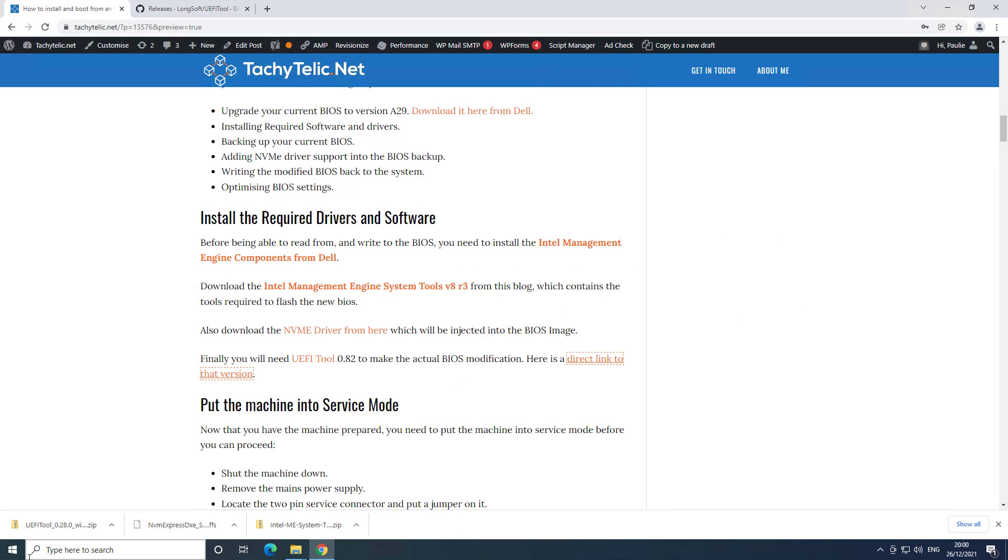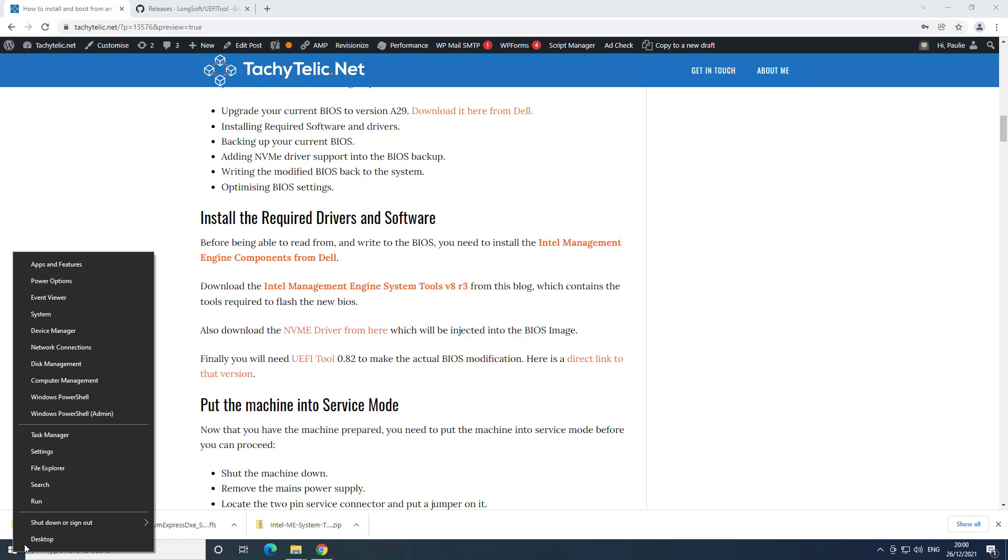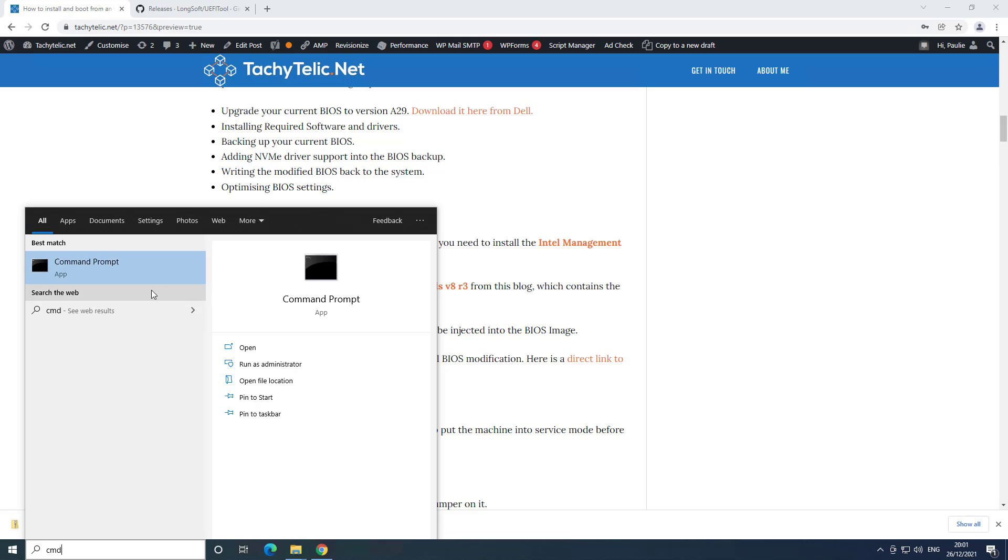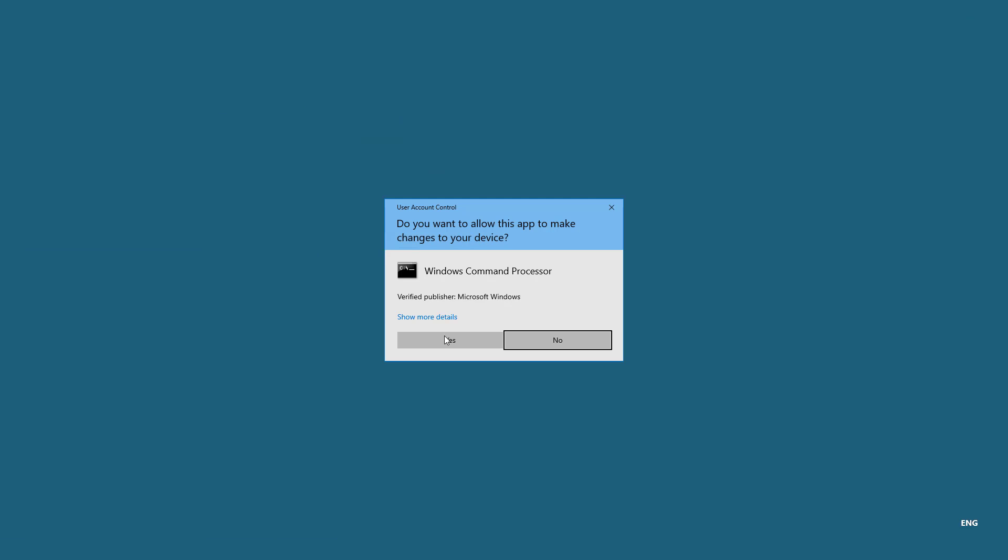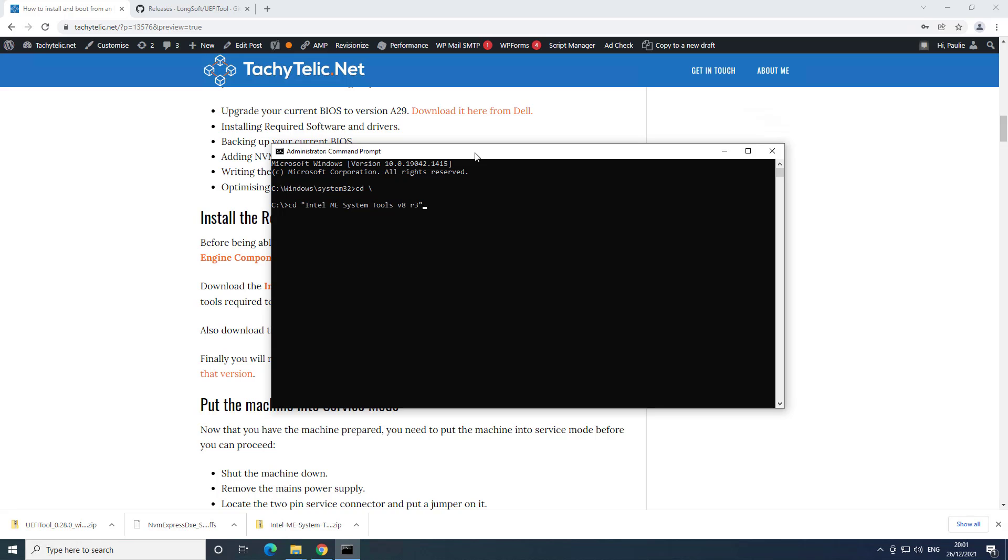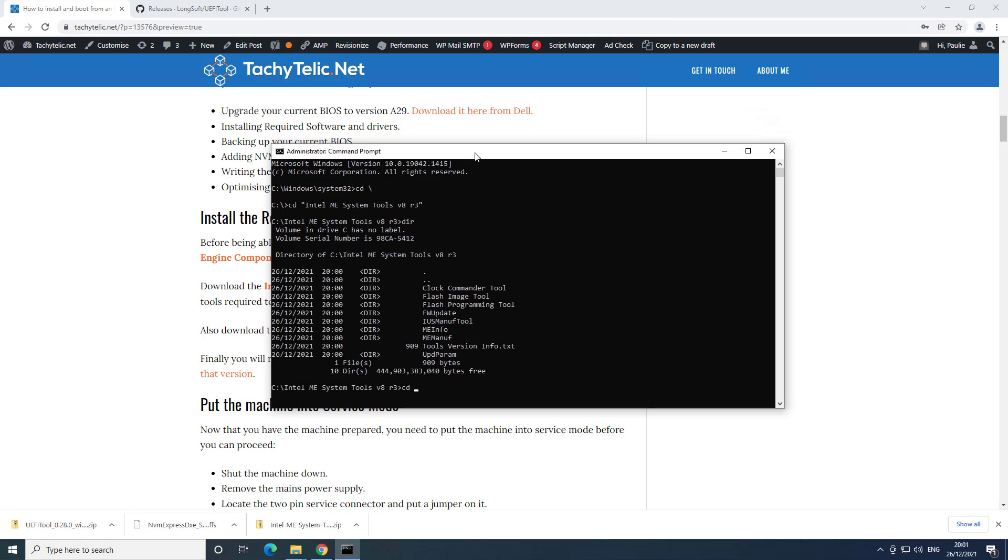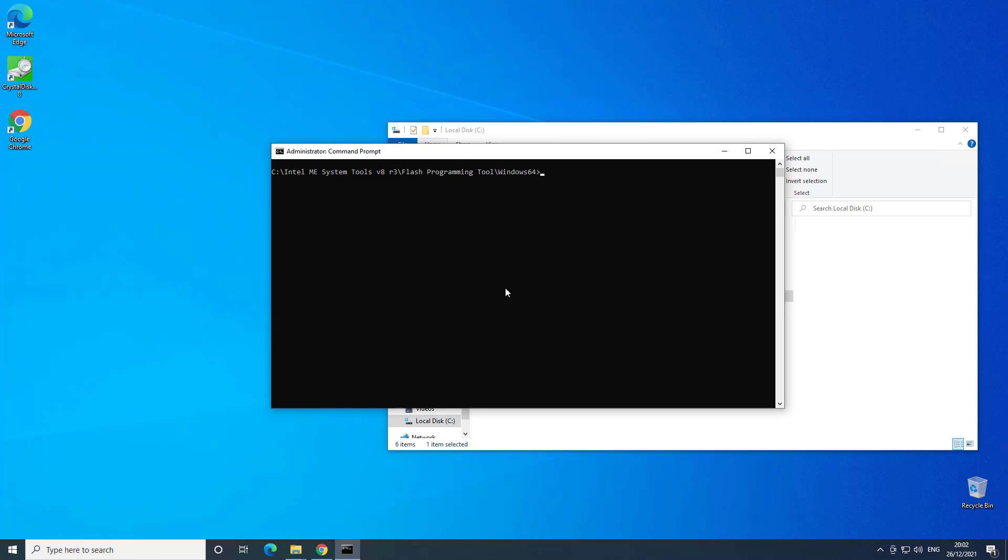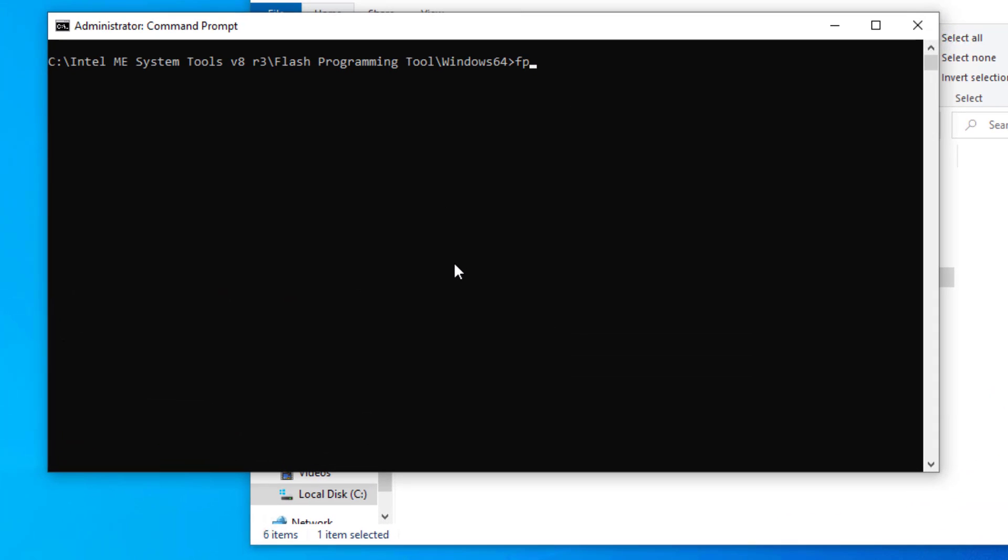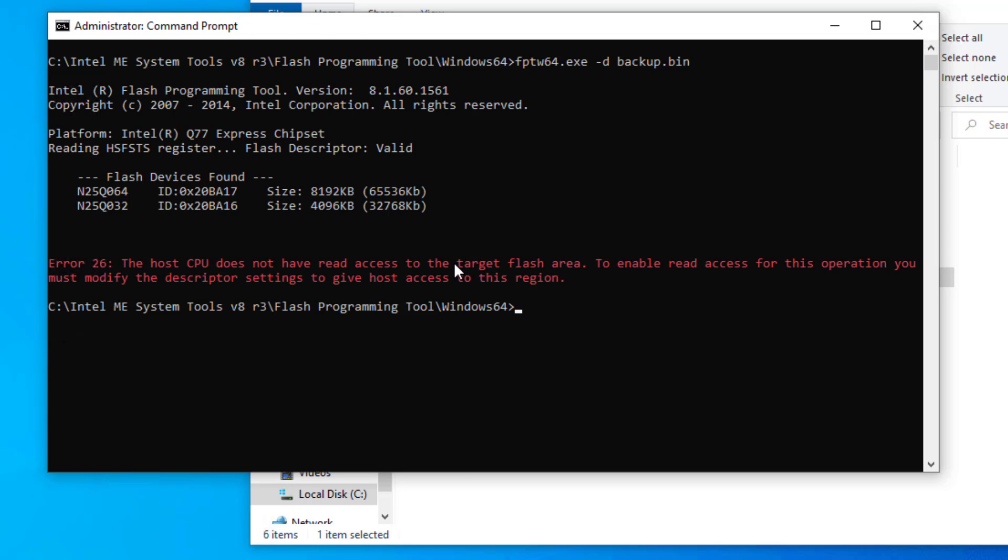First of all you need to open up a command prompt as an administrator. If I try and use this tool now which is in flash programming tool, so if I try to backup BIOS FPTW64 minus D backup dot bin, that should take a dump of the BIOS for us. As you can see it says the host CPU does not have read access to the target flash area. And that's because this machine isn't in service mode yet. So what I'm going to do is now shut the machine down, put it into service mode, and then come back to this video when it is in service mode.